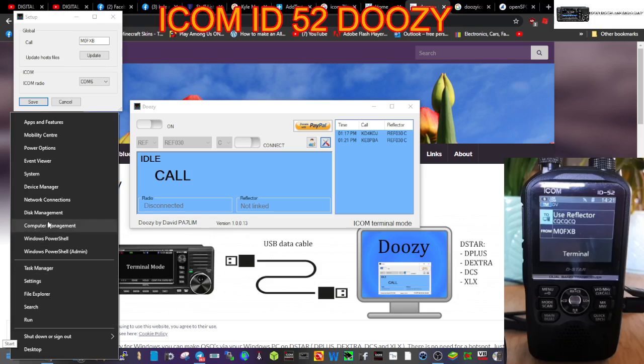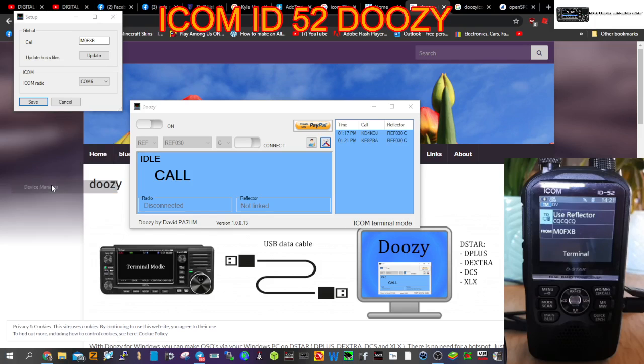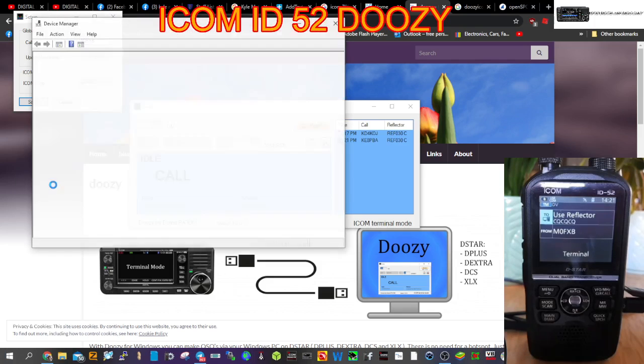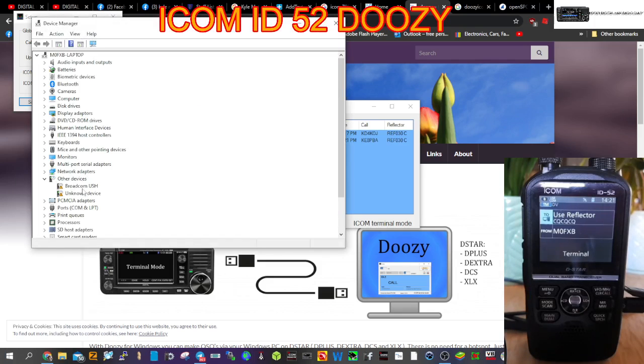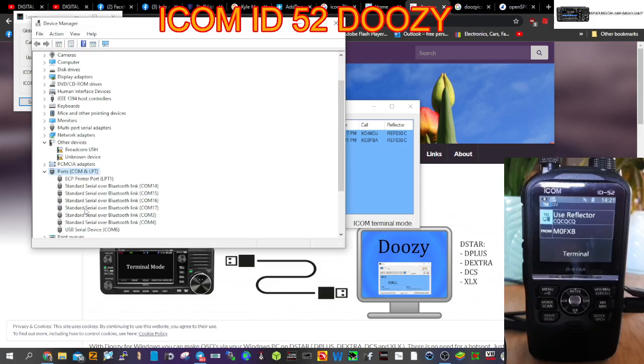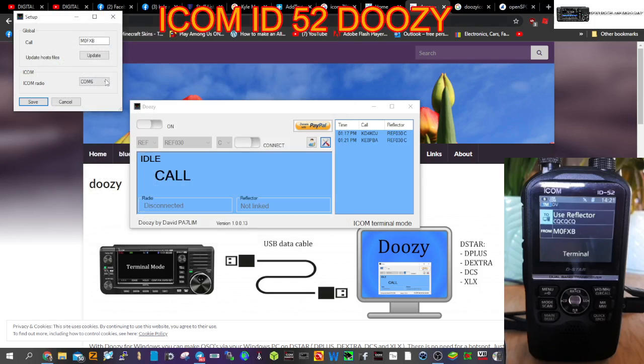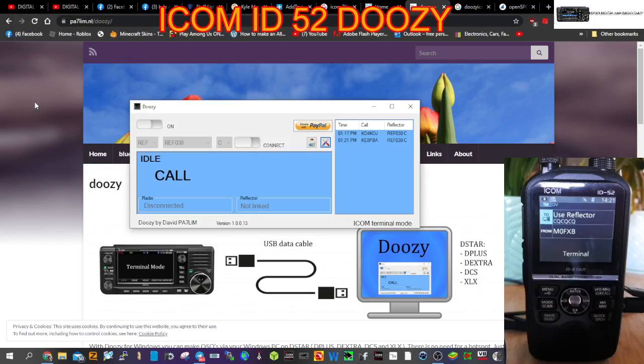Here's device manager. Let's have a look. Double-click here, and mine is USB serial device COM 6. Make sure you've got the correct driver installed - go to the ICOM site for that. Then save.